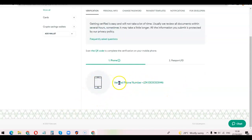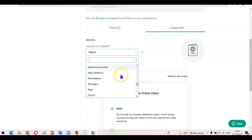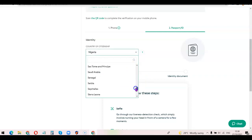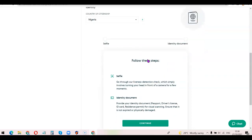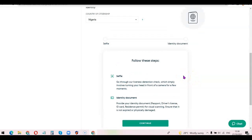As you can see, the phone number is now verified. The next step is to click on 'Passport' and choose your country — for example, if you're in Nigeria, select Nigeria. After that, it's going to ask you to go through a liveness detection check, which involves turning your head in front of a camera for a few moments — similar to what you'd do on Binance.